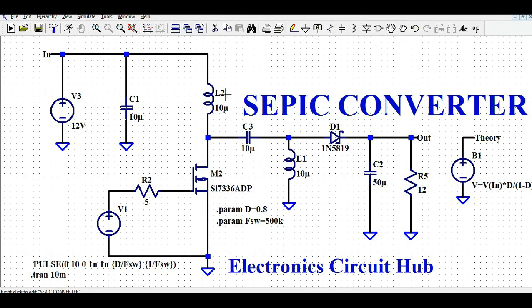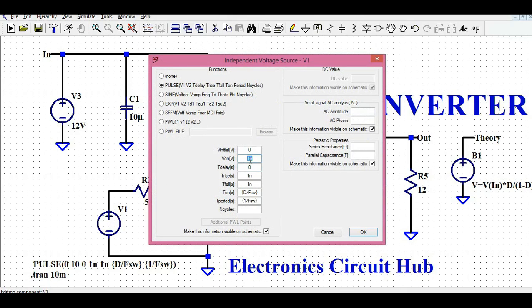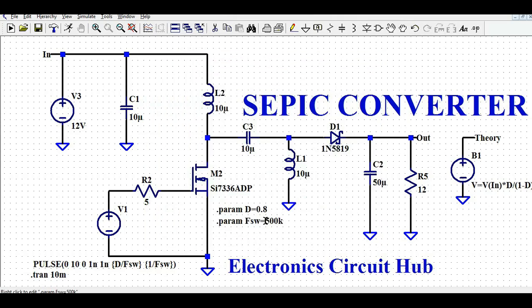Now let us understand the circuit of the SEPIC converter, and then I'll run the simulation and show the different waveforms. Starting from the input voltage, I have connected a filter capacitor C1, then inductor L2 with a value of 10 microhenry, followed by the switch — the MOSFET. I have connected a 5-ohm resistor R2 to limit the gate current, and the switch is driven at 500 kHz with an amplitude of 10 volts. At the drain of MOSFET M2, there is capacitor C3, and at that point there is another inductor connected to ground.